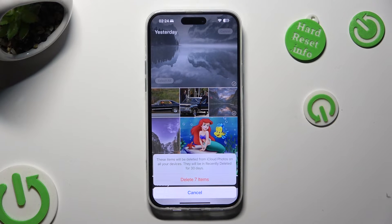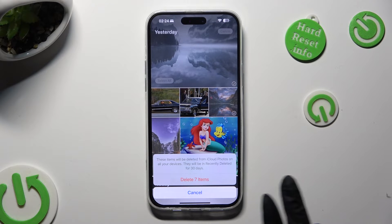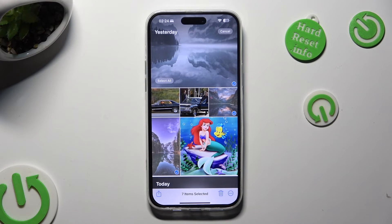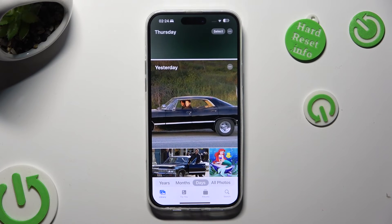Lastly, confirm your choice in the pop-up. As you can see, all of my pictures were successfully deleted.